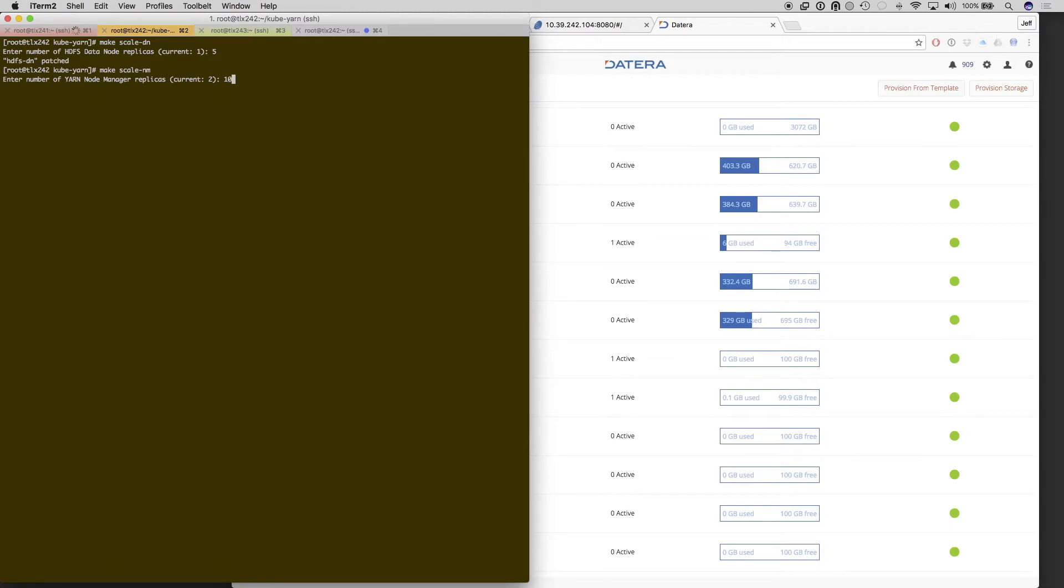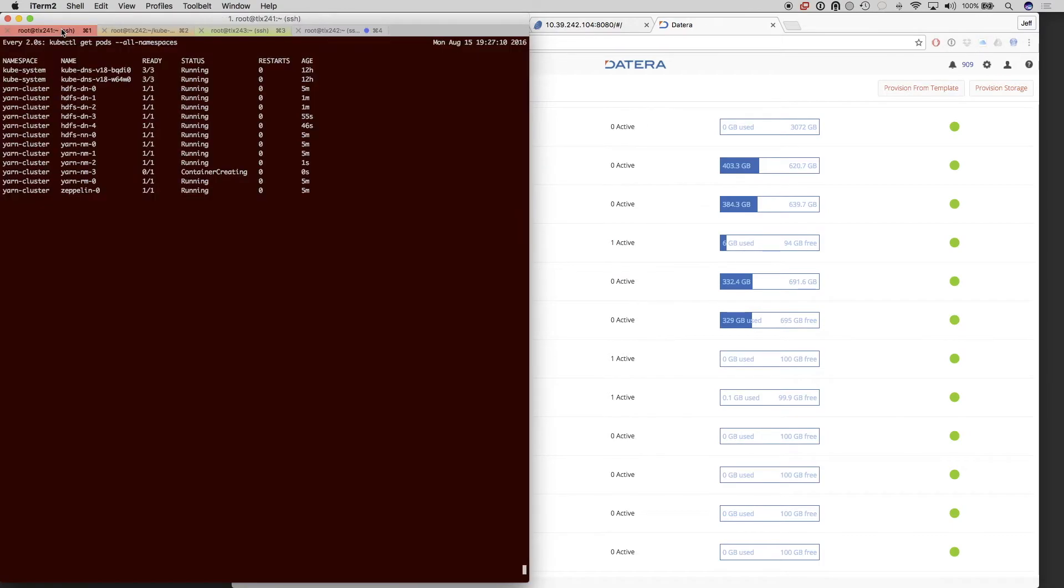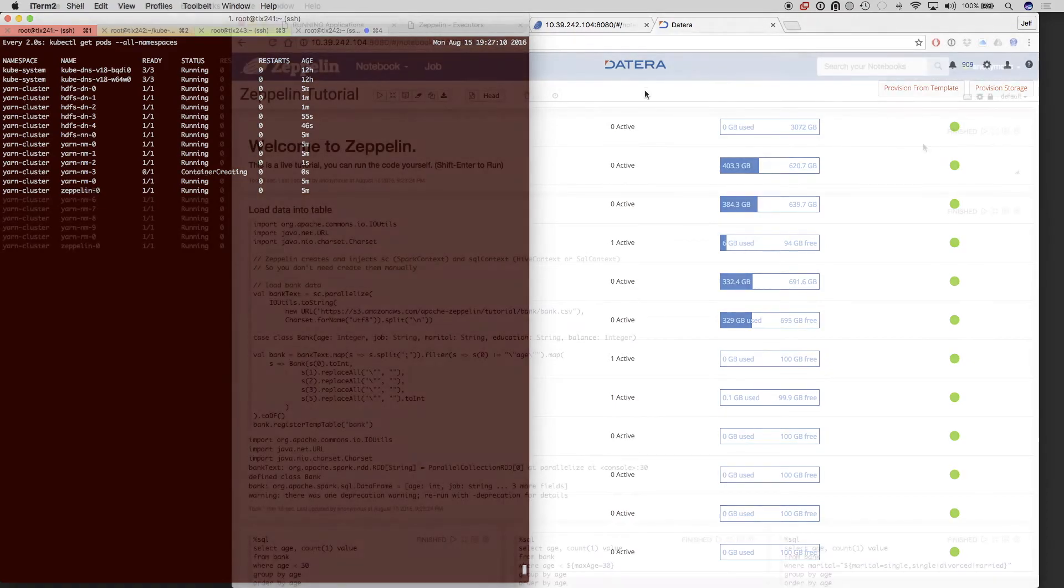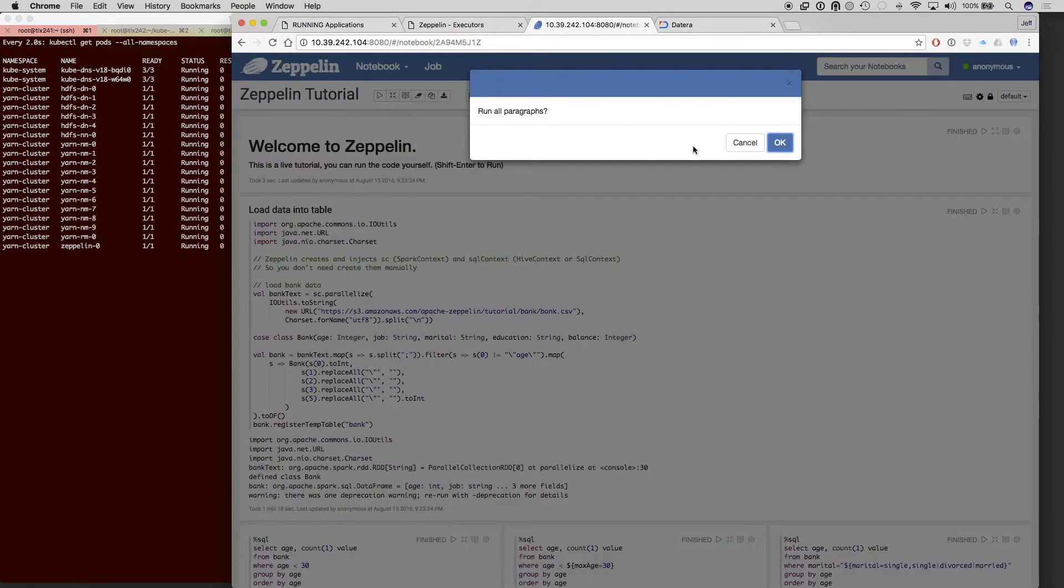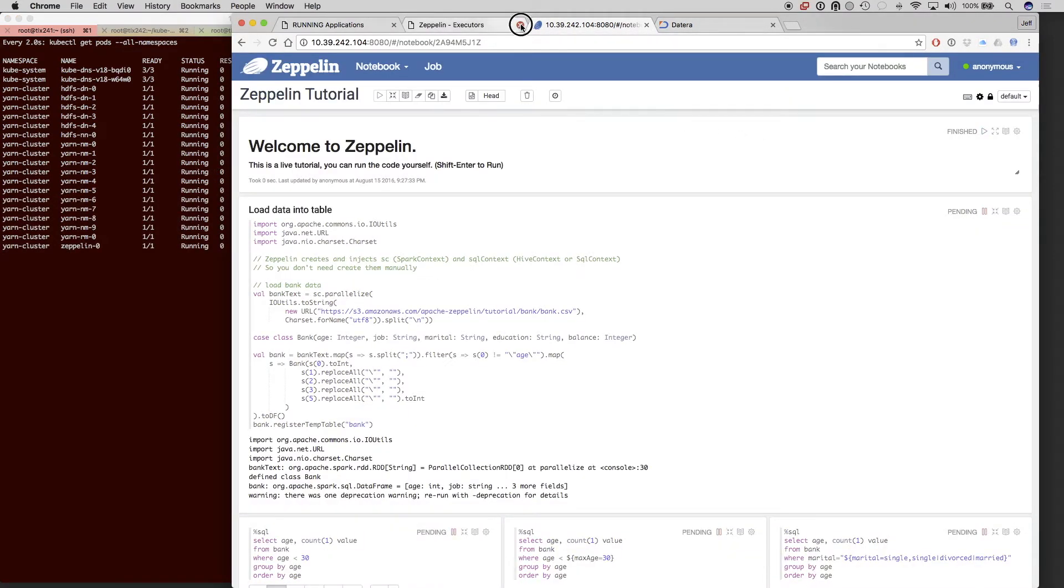Now we're going to do more of the compute side. So we're going to scale to 10. Remember, we did only 12 of the Spark ones, but we're going to only use 10 right now. We'll run all paragraphs again.